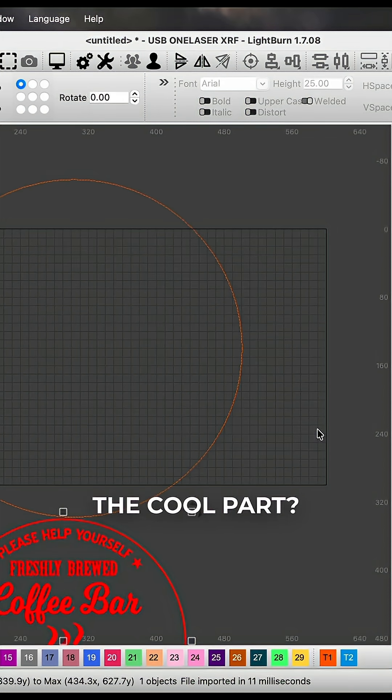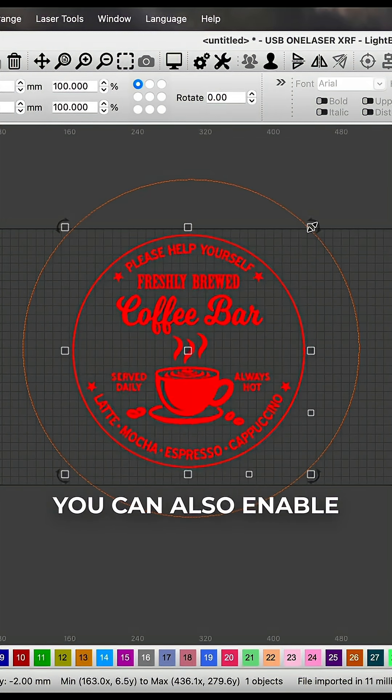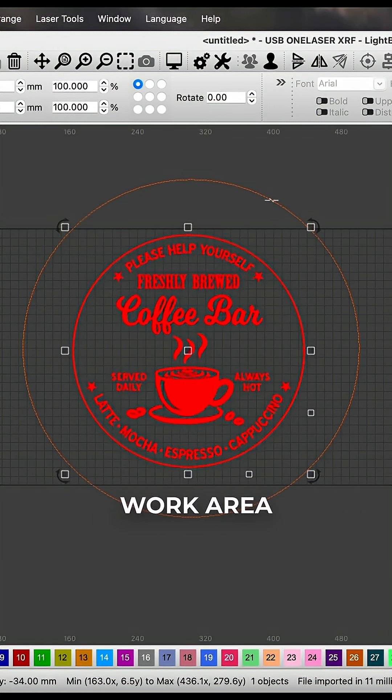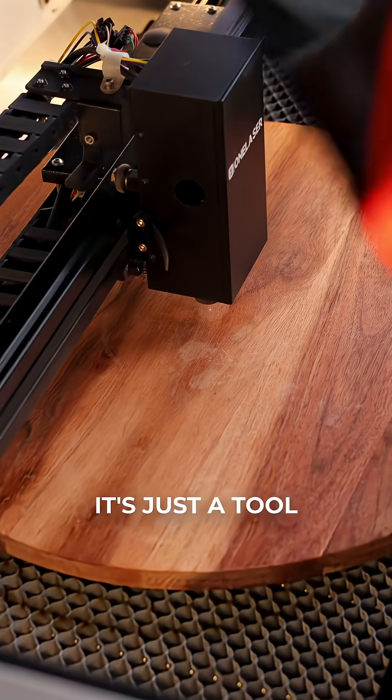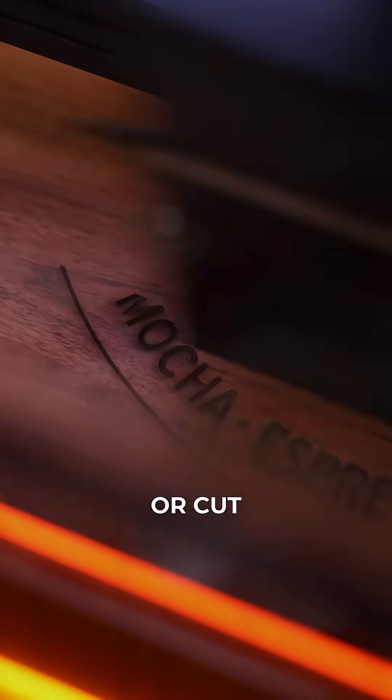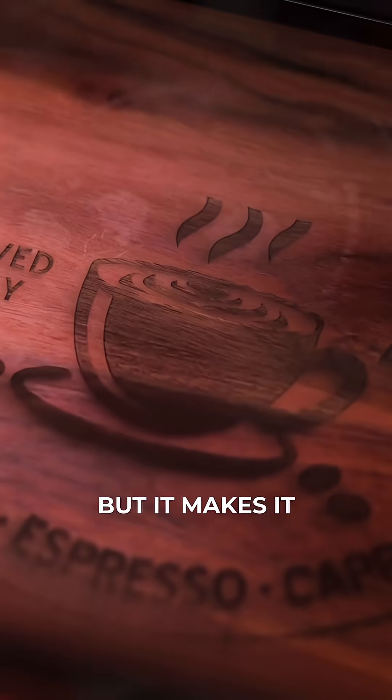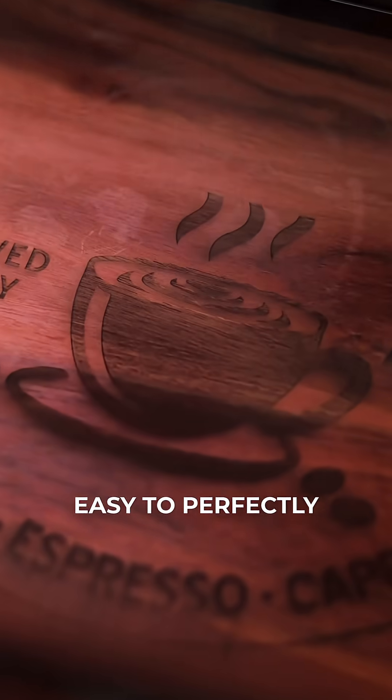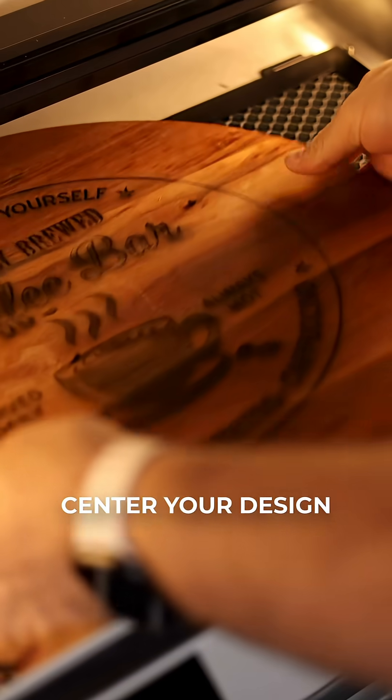The cool part? You can also enable a guide in your work area. It's just a tool path, so it won't engrave or cut, but it makes it easy to perfectly center your design.